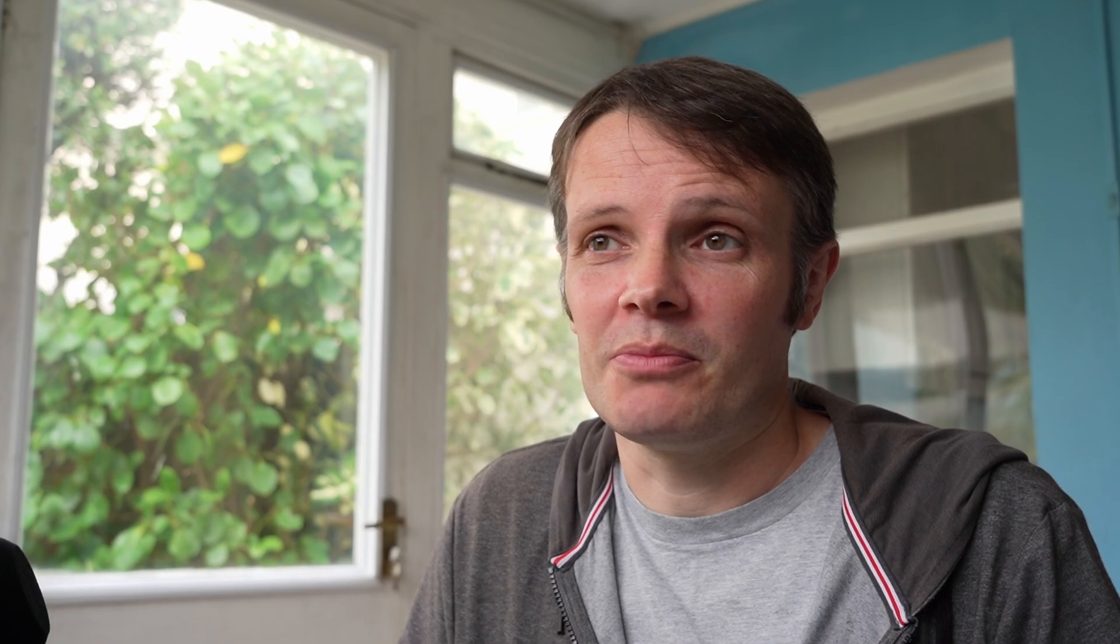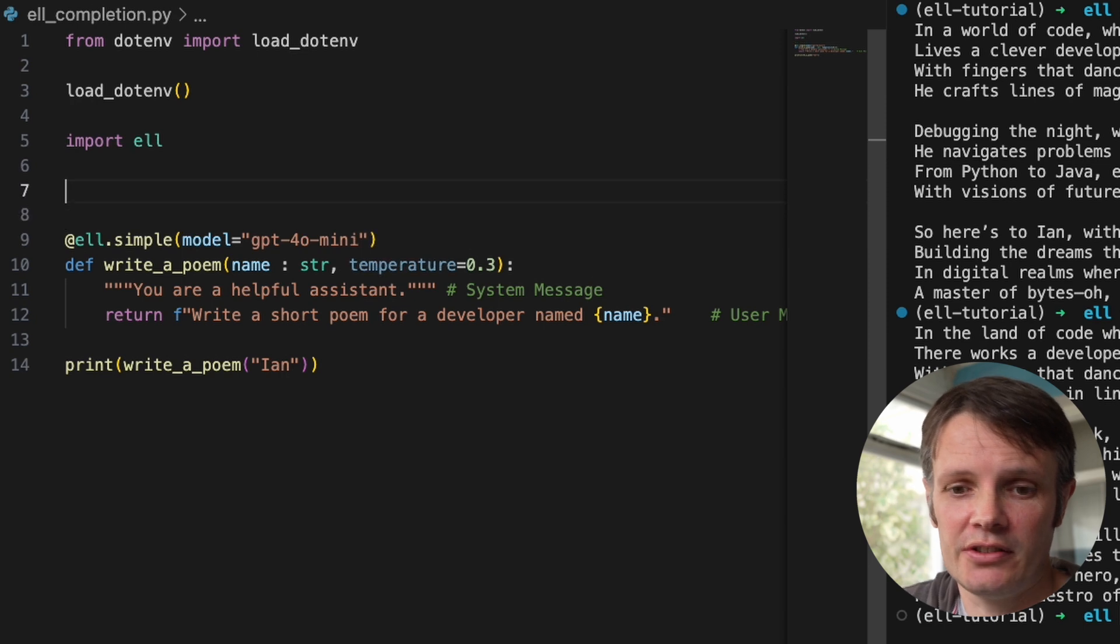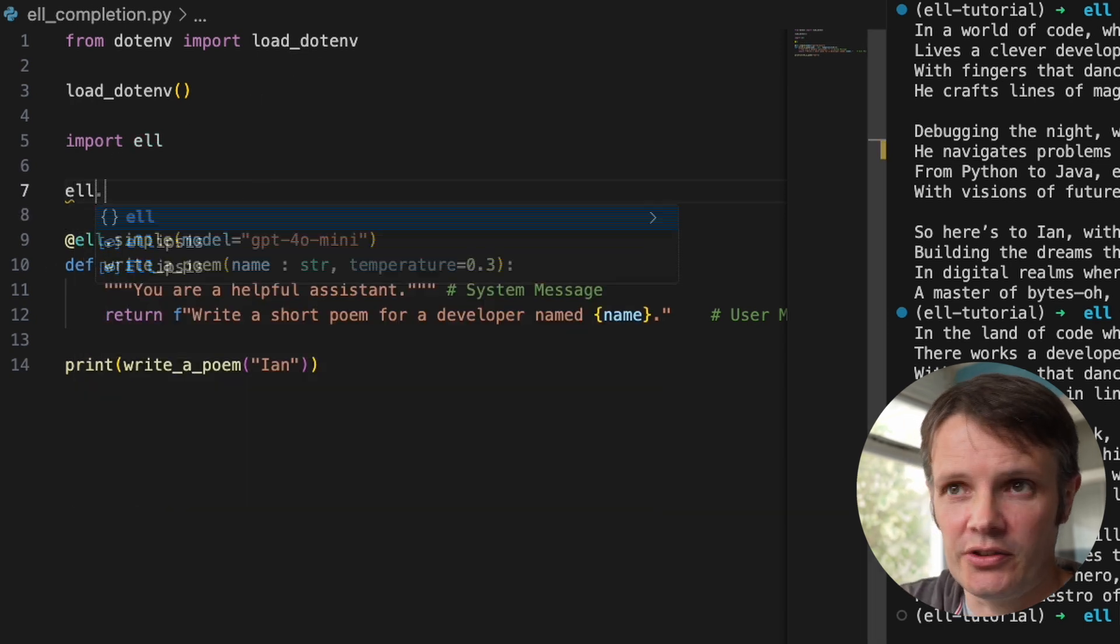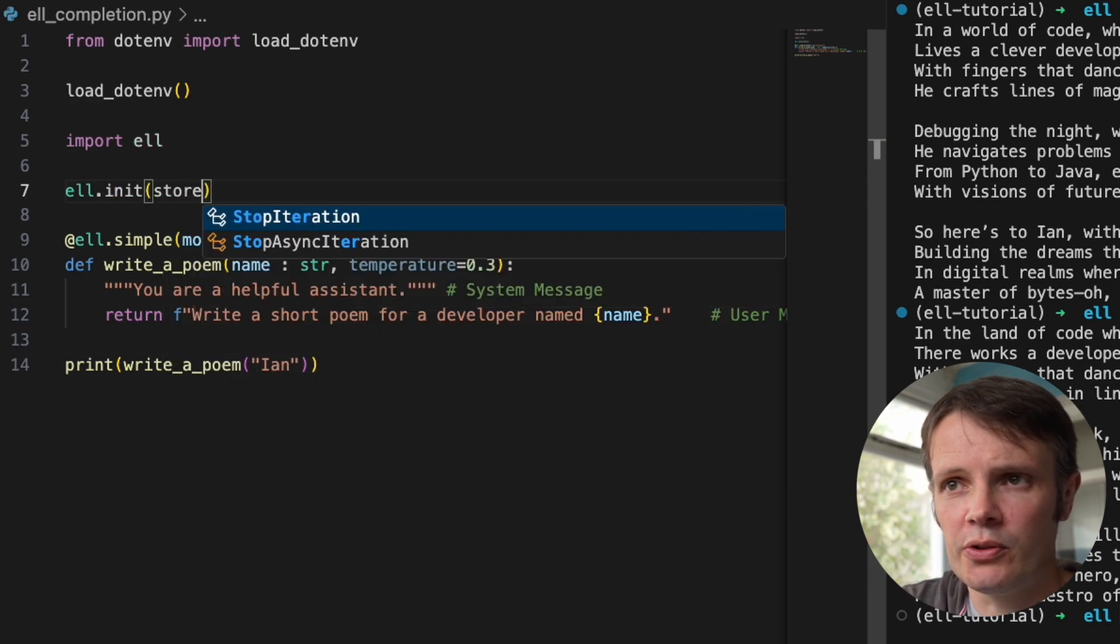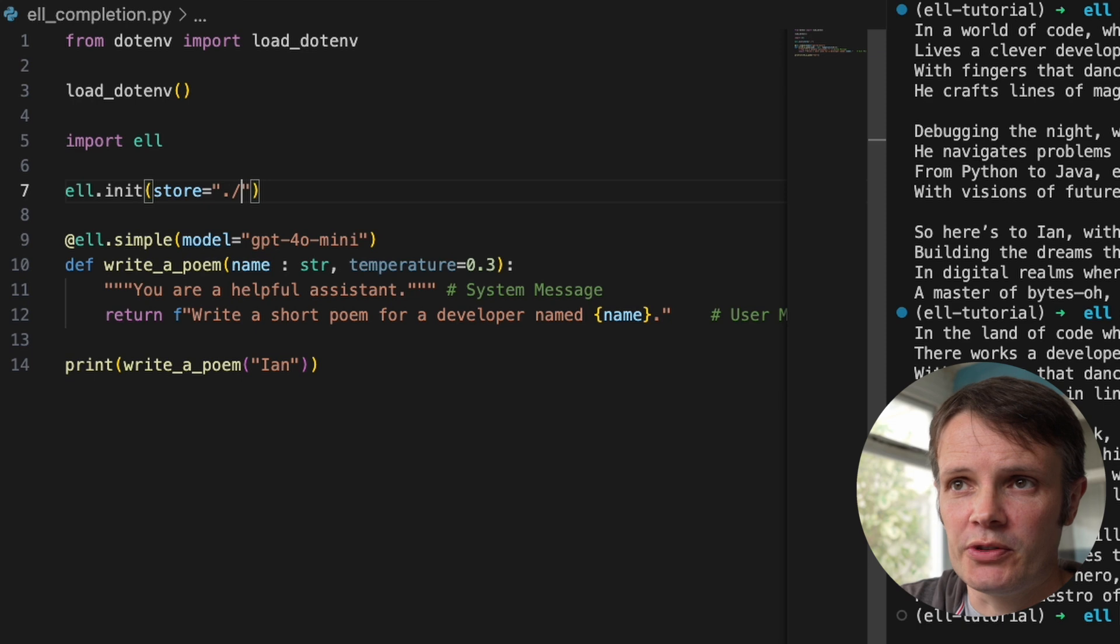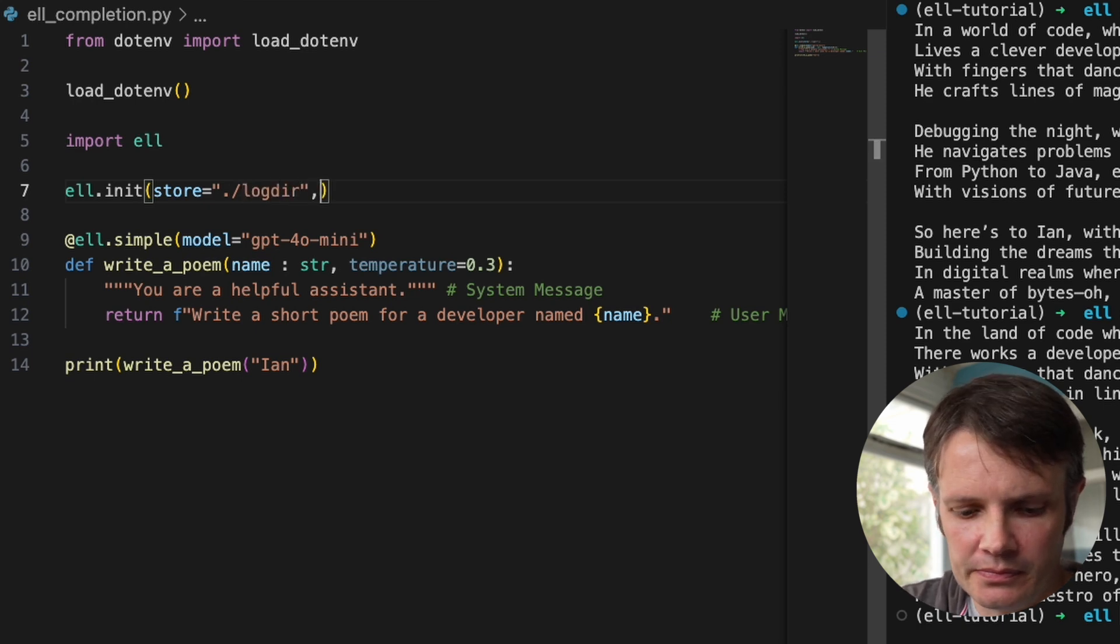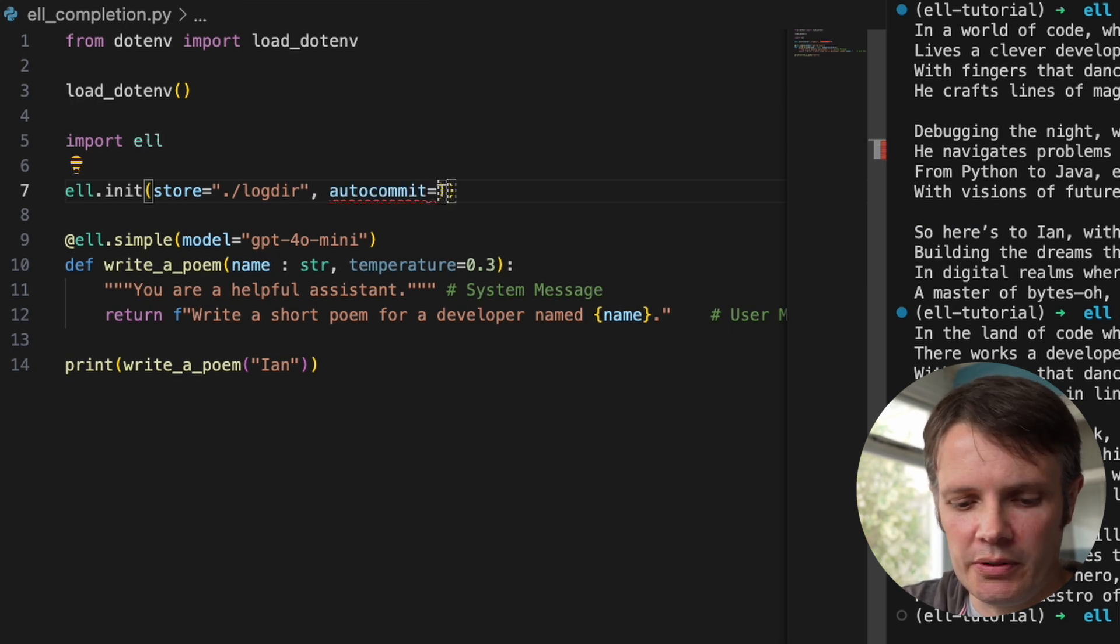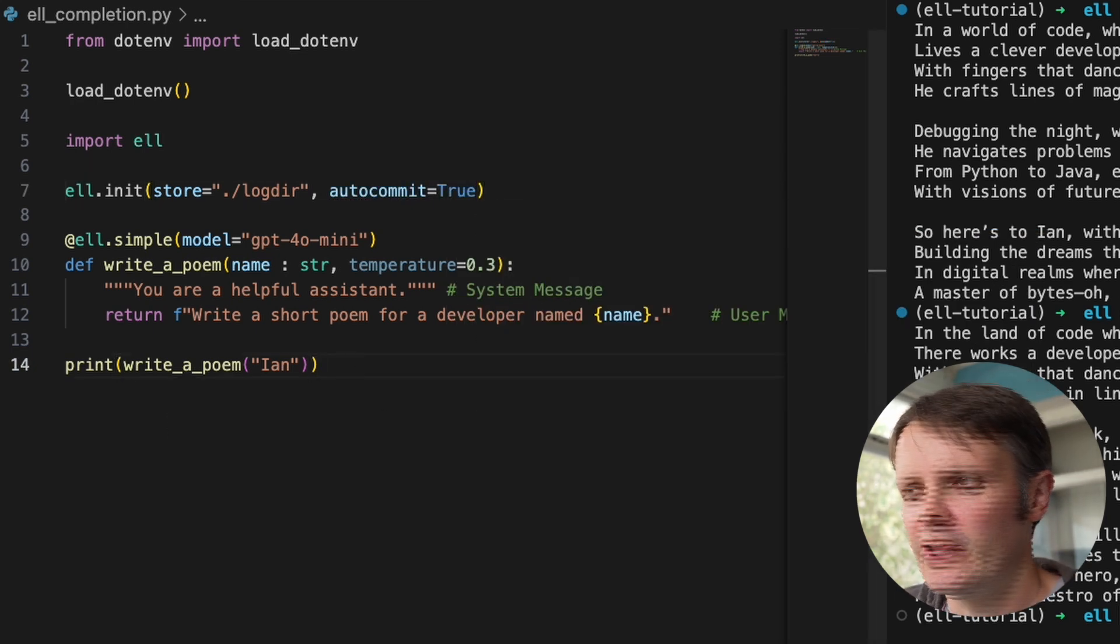So L thinks of revisions to these programs, these language model programs, as things that should be captured. And it's really important that you capture them locally on your system. So they provide tooling for you to be able to capture that to a local SQLite database. So if we do L.init store and then point it into a particular directory, so we're going to say log directory. And we're going to make it auto commit as well.